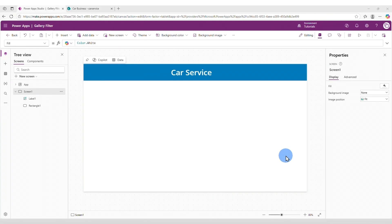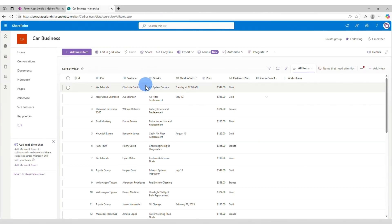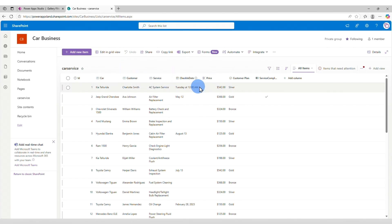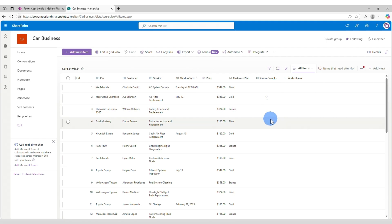Alright, for this tutorial, we will be creating a gallery and filters for a car service business. We will use a SharePoint list as the data source. I have already created the list. It has an ID column, car, customer, service, check-in date, price, customer plan, and if the service was completed or not. And this one is a yes or no column. Ok, back to PowerApps.